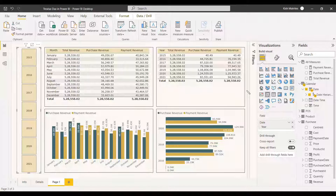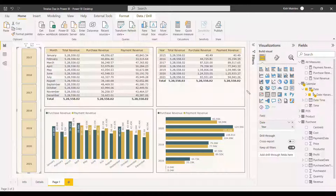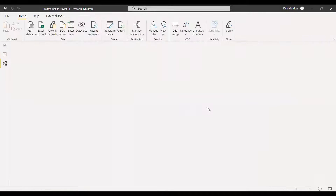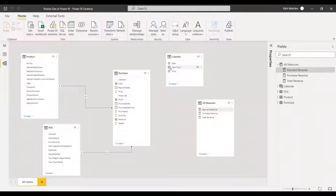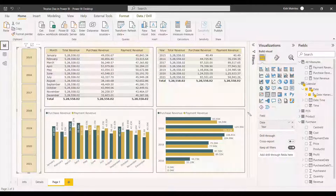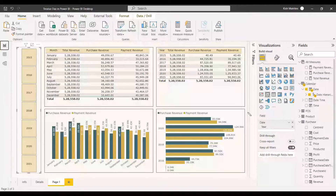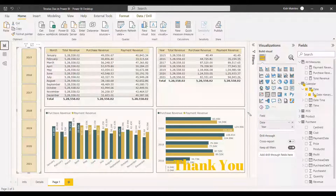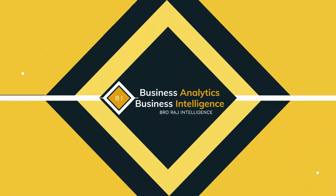We won't typically use TREATAS when there is already a relationship in the modeling section between the tables. In that case, one will be an active and another an inactive relationship, and we use USERELATIONSHIP for the inactive one. But if no relationship exists at all, you can use the TREATAS function — it will be a handy function when there is no relationship between two tables. Hope this helps. Thank you, have a nice day.